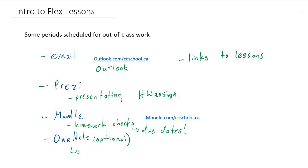That's accessed through Outlook online. You could go there right into OneNote, and you should be able to find this lesson, this screen in your OneNote notebook.